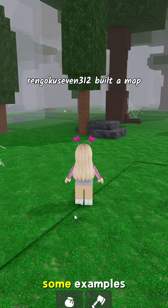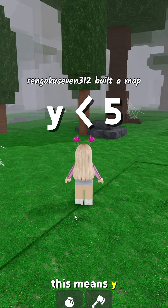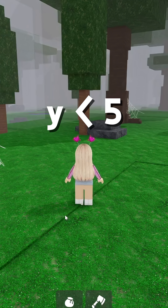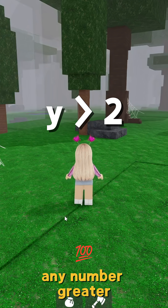So let's see some examples. This means y is less than 5. And this means y can be any number greater than 2.